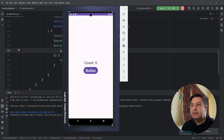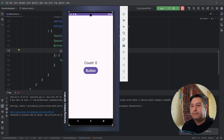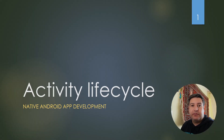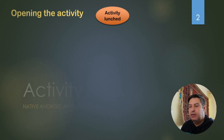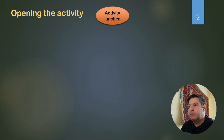Let's see what happens when we are rotating the screen. In the channel I have a full video about the lifecycle of an activity, but here I'm going to use a small part of it to show you what happens when we are opening and closing an activity.